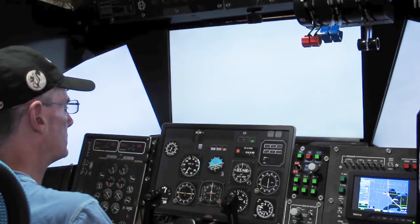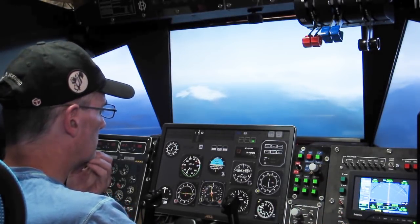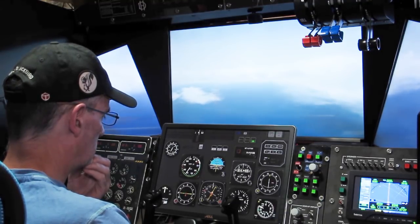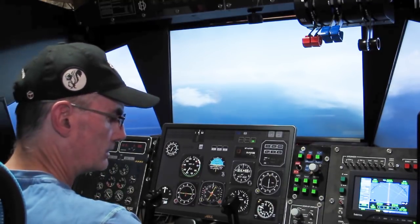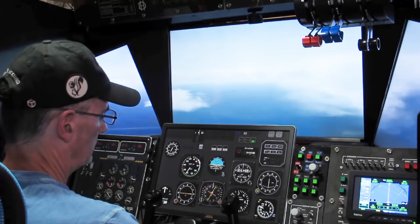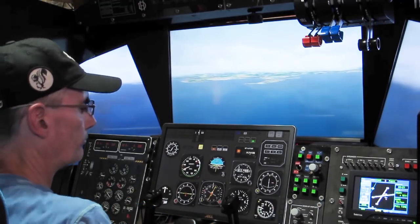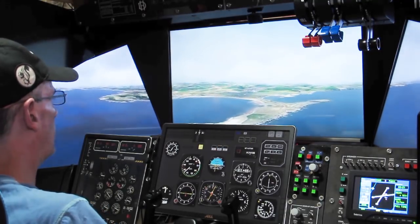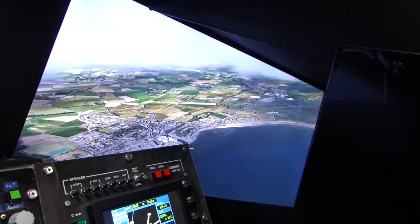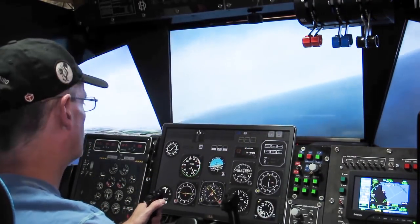Let's try the ATIS — Echo Golf November Sierra, airport information Papa, 1520 Zulu, weather wind 202 at 9, visibility 10, sky condition few clouds at 600, ceiling 2,300, temperature 17, QNH 1013. Advise on initial contact you have information Papa. There's the airport.